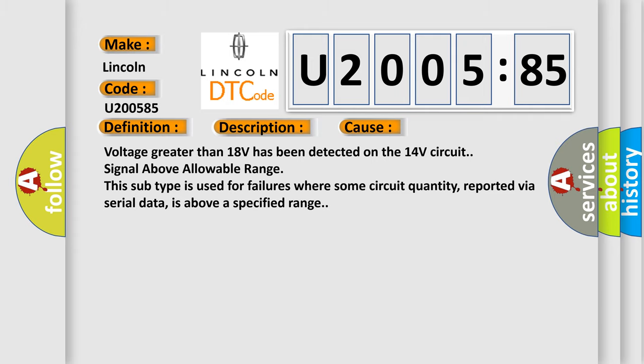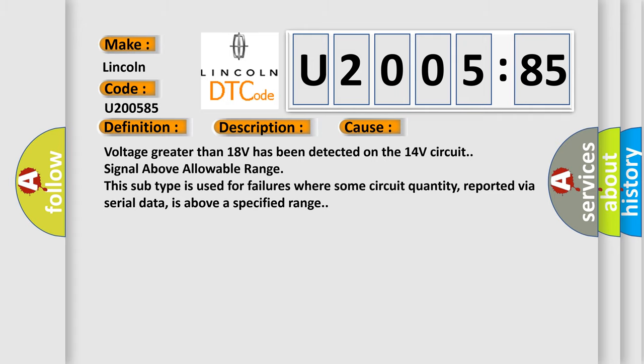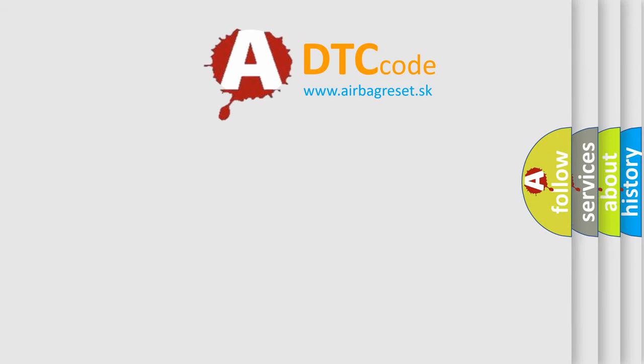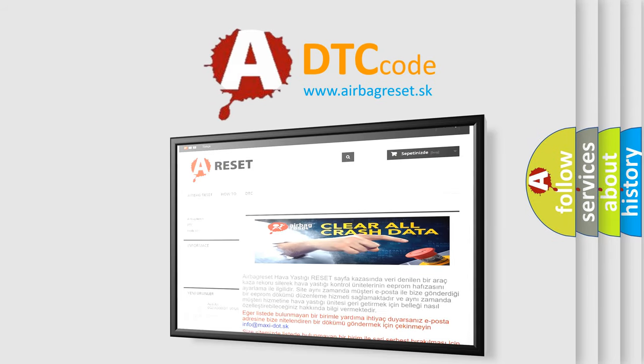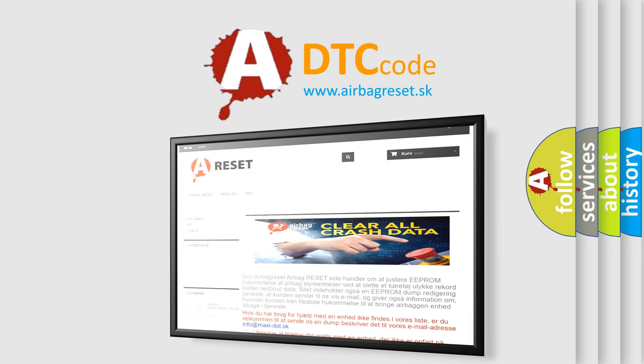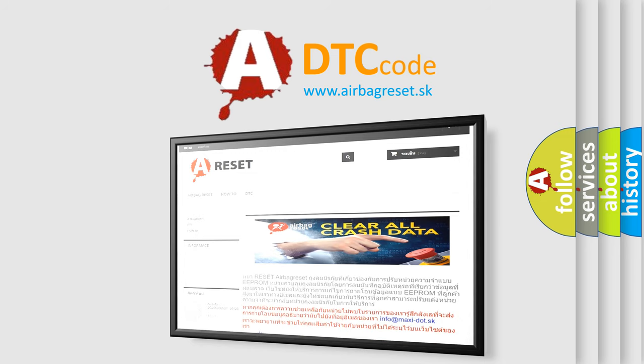The airbag reset website aims to provide information in 52 languages. Thank you for your attention and stay tuned for the next video.